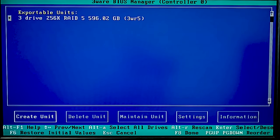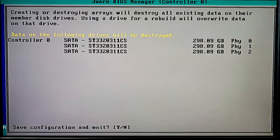After the drives are initialized, the RAID is ready for work. To save the configuration and restart, press F8 and Yes.